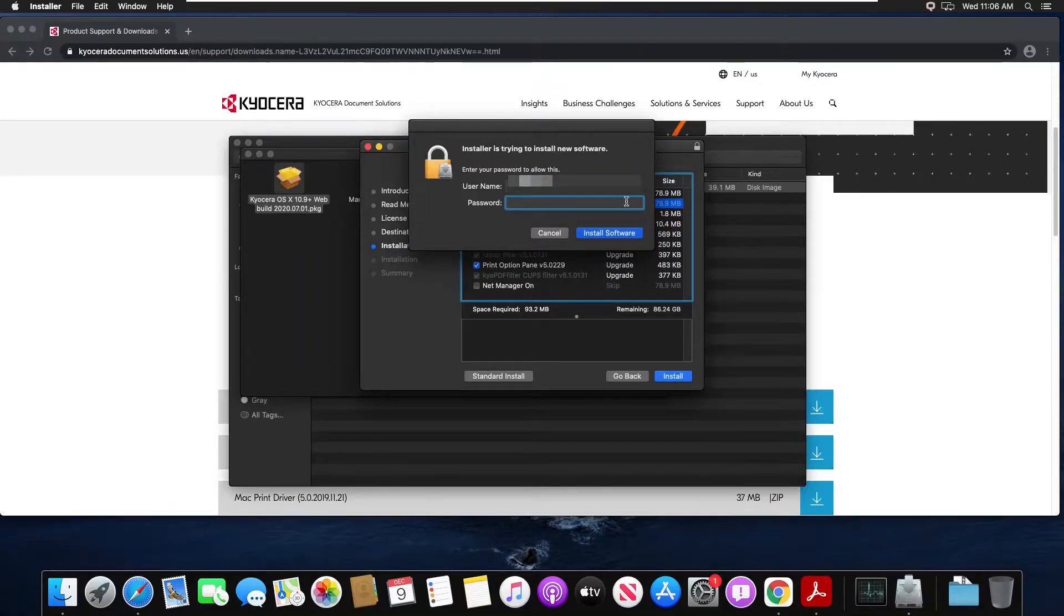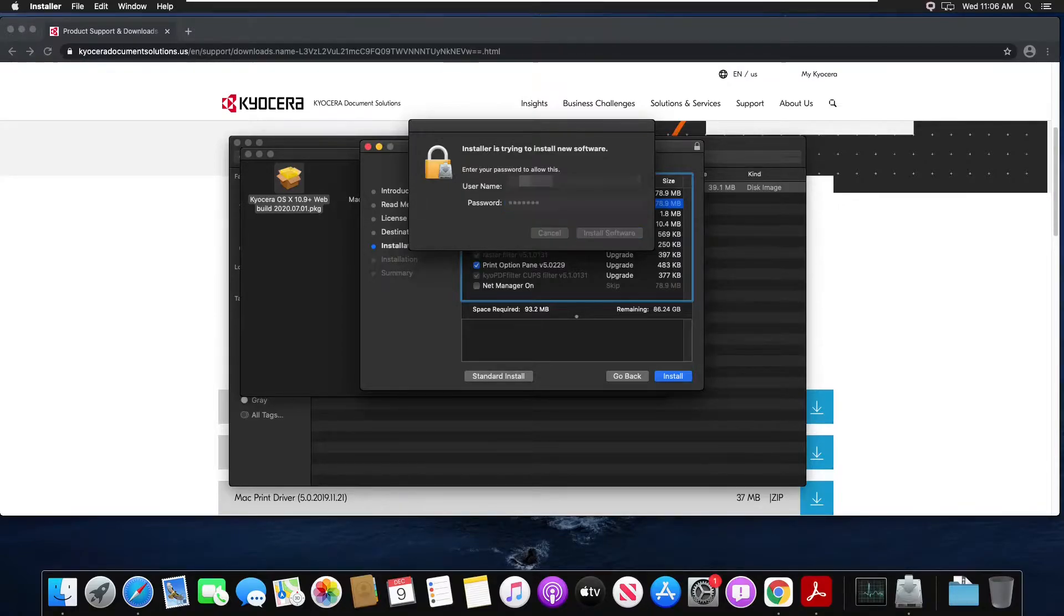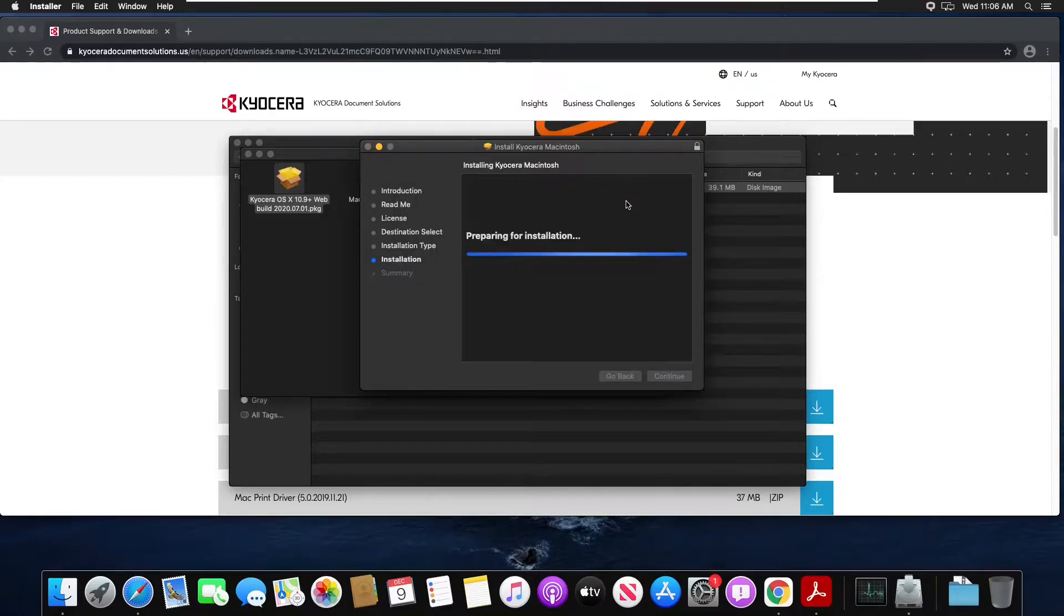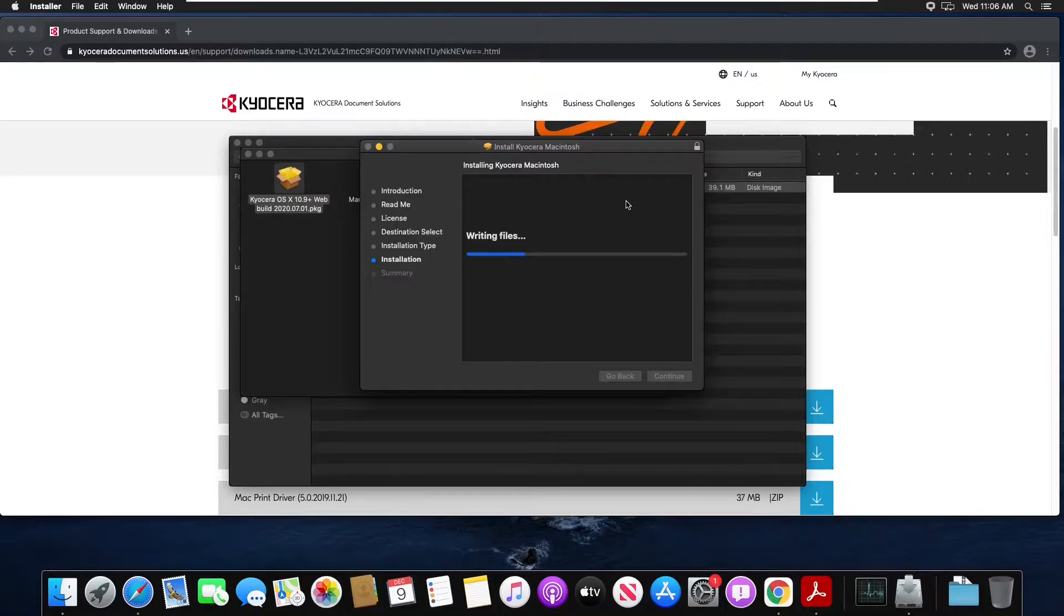Supply your administrative password and then wait for your installation to finish.